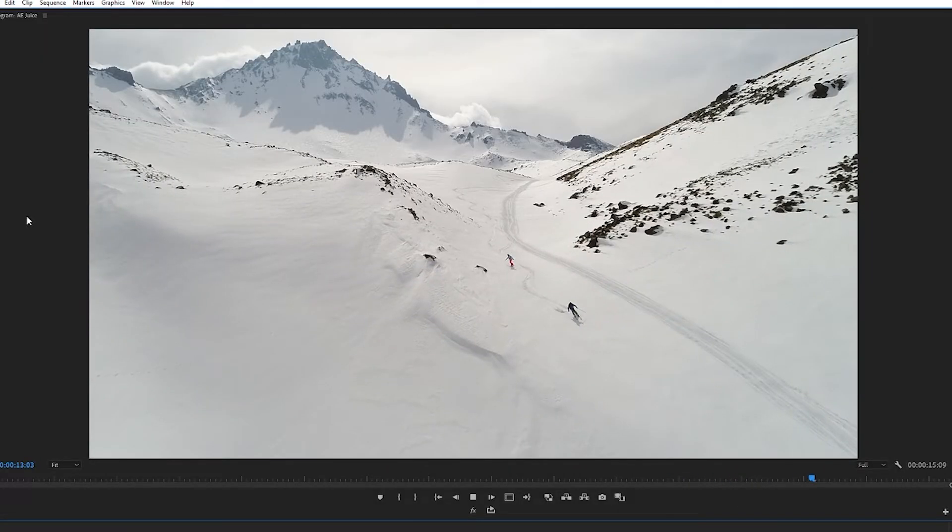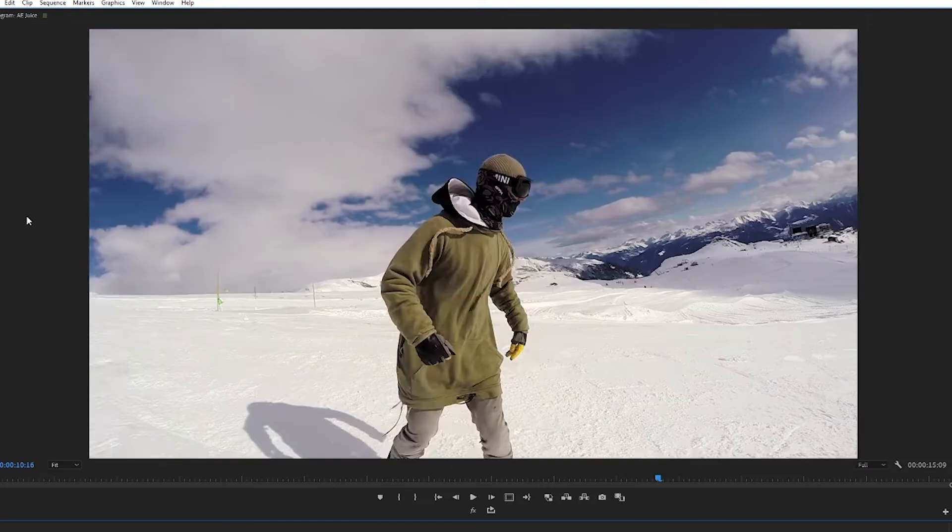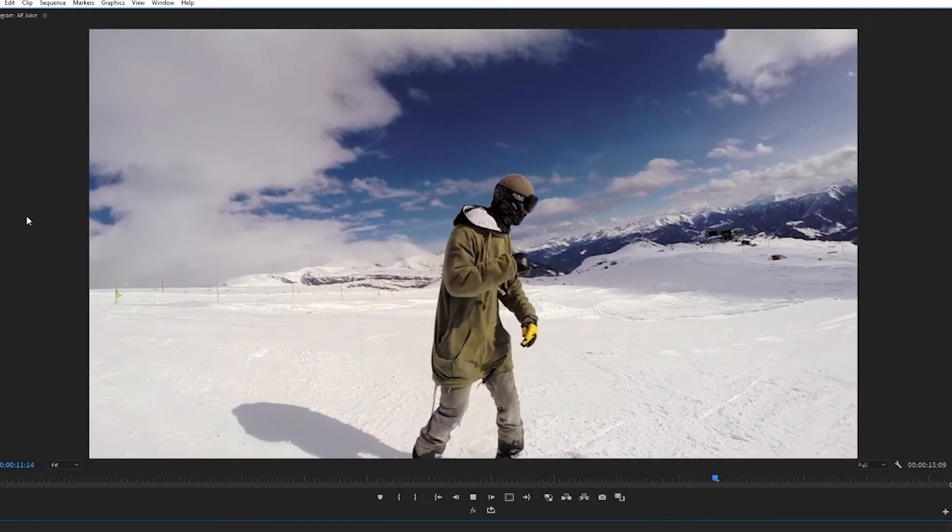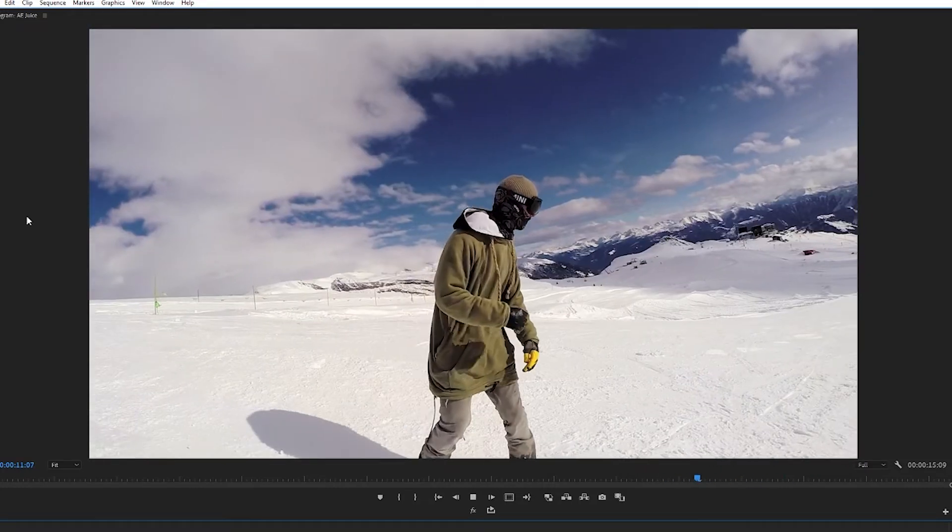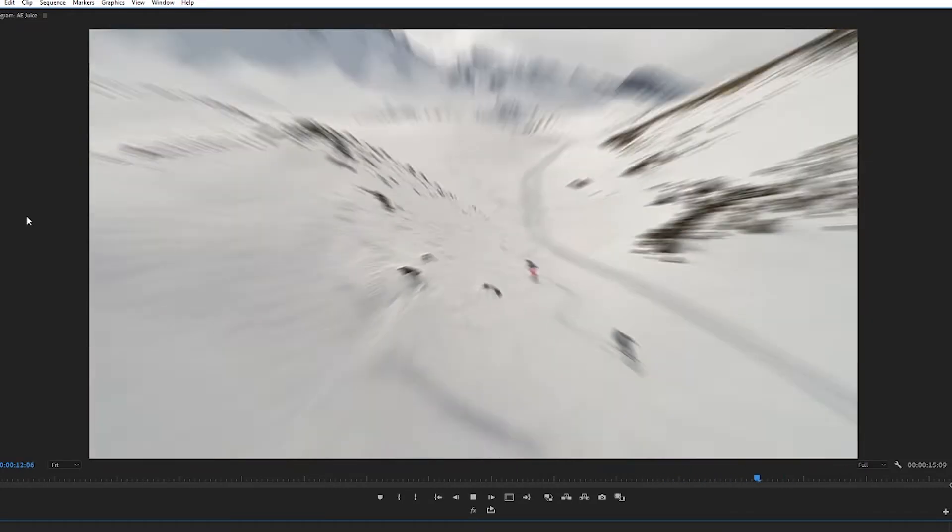Great so there we go in a matter of seconds we have this cool zoom out transition to take us from one shot to the next.